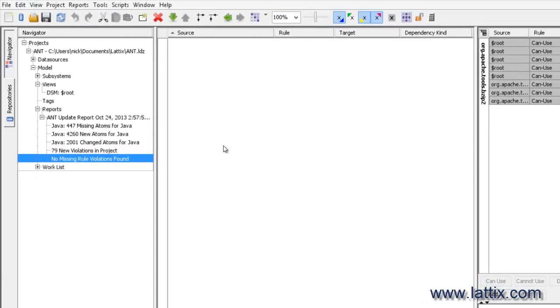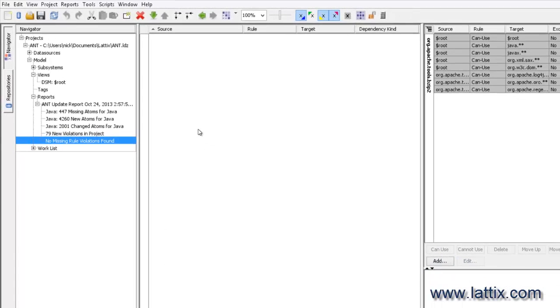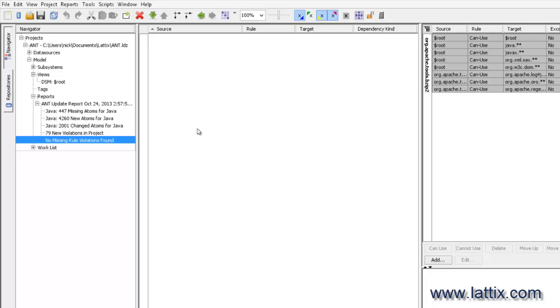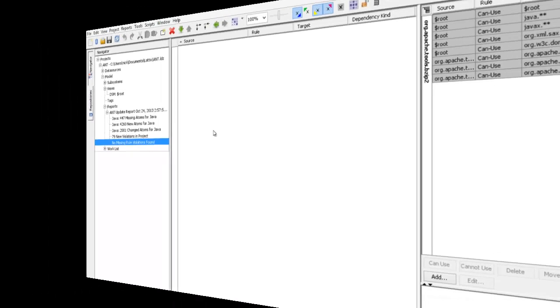So project update is really a central part of using Lattix in the development lifecycle as well as you would integrate that into your continuous integration environment. And then you would publish these reports and the new updated project to the repository where right from your browser itself you could see how your project has changed from one build to another and whether you have introduced any architectural violation in the latest build.